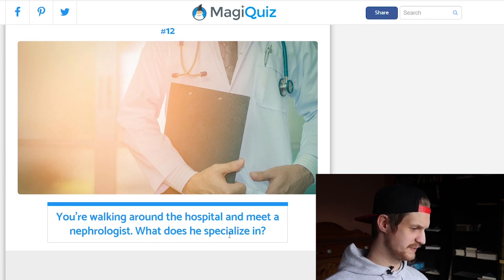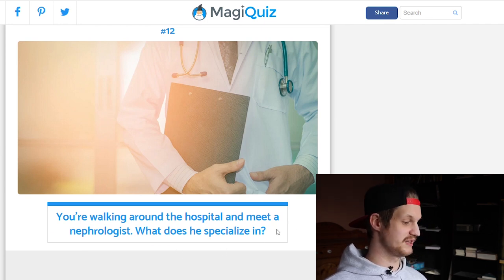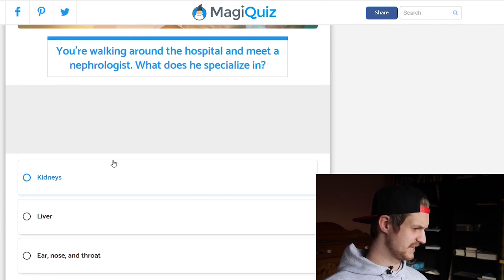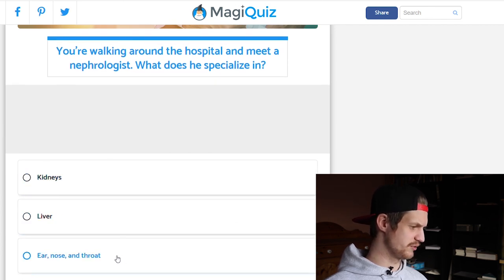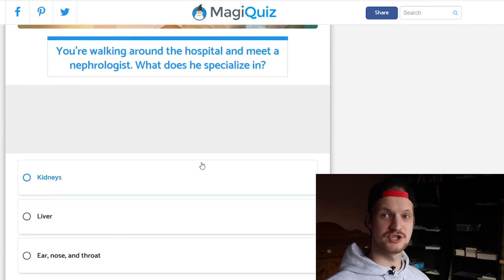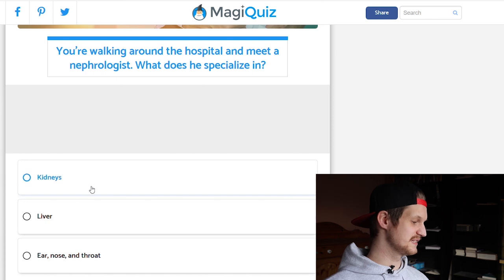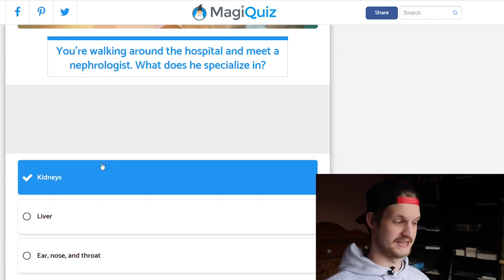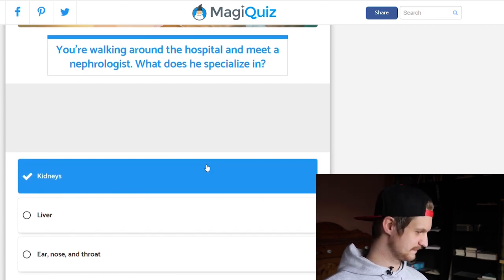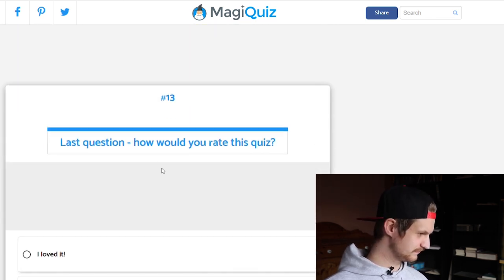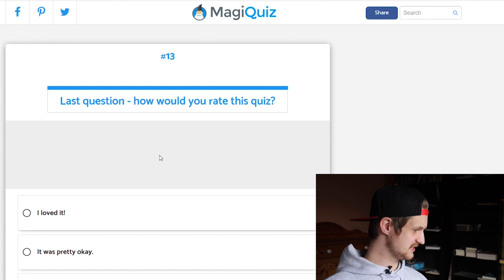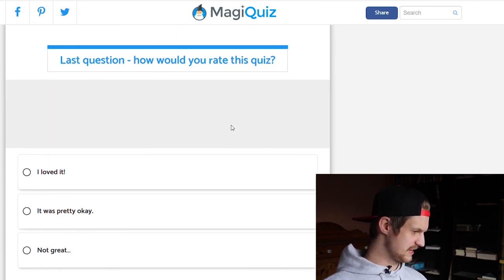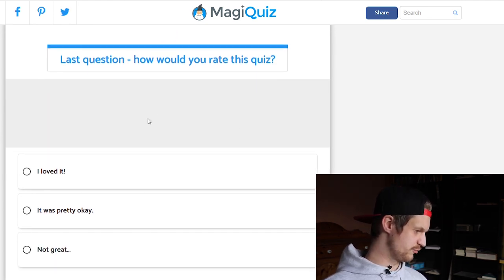You're walking around the hospital and meet a nephrologist — what does he specialize in: kidneys, liver, or ear nose and throat? The nephrologist is a doctor for the kidneys.